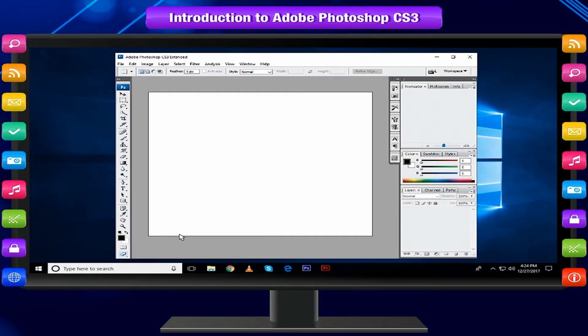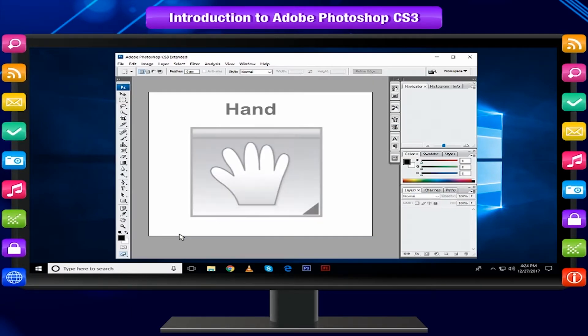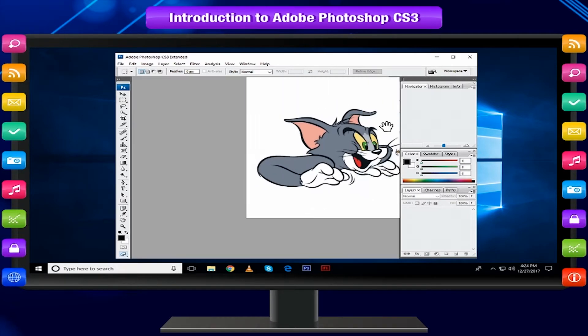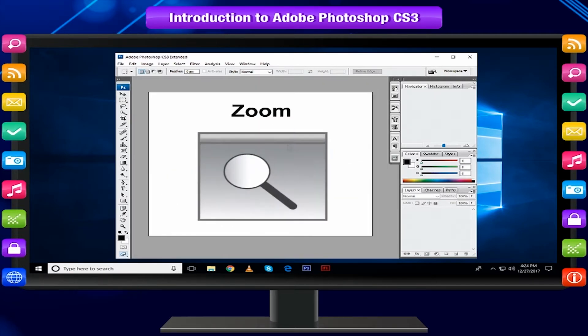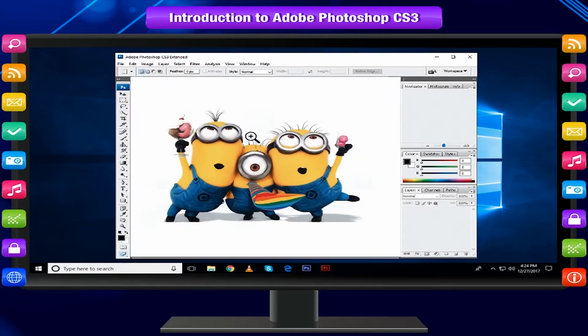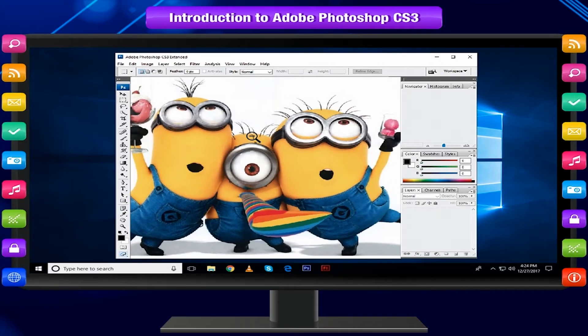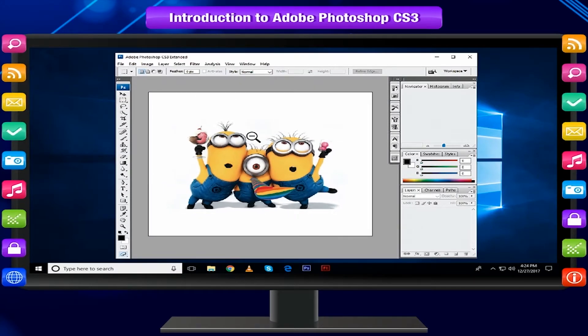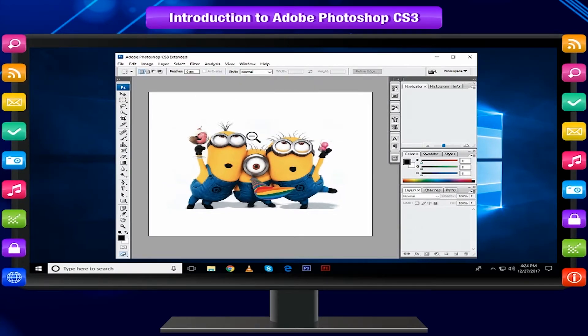Additional Tools: Hand allows you to move around within the image. Zoom magnifies or reduces the display of any area in your image window.